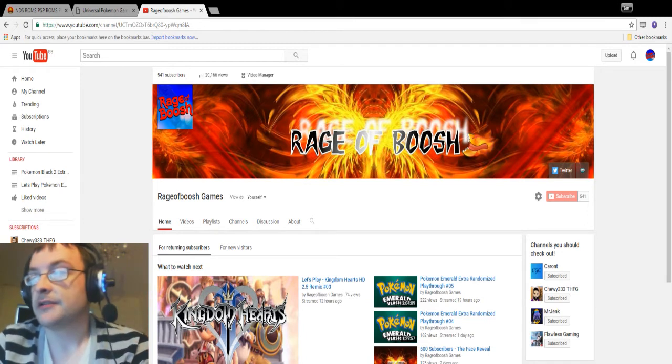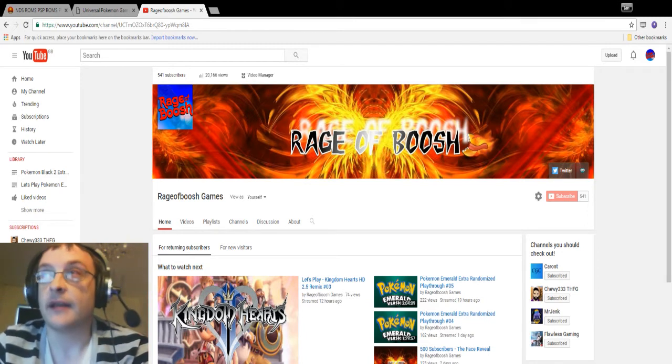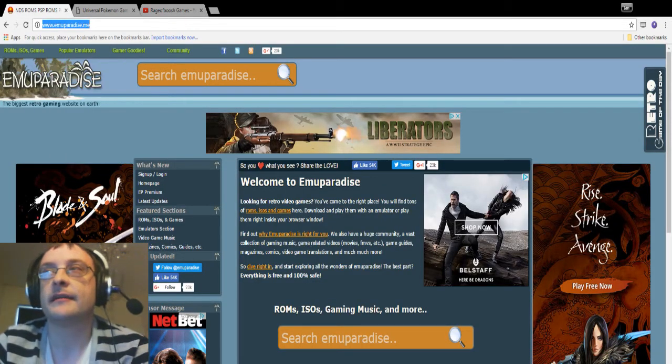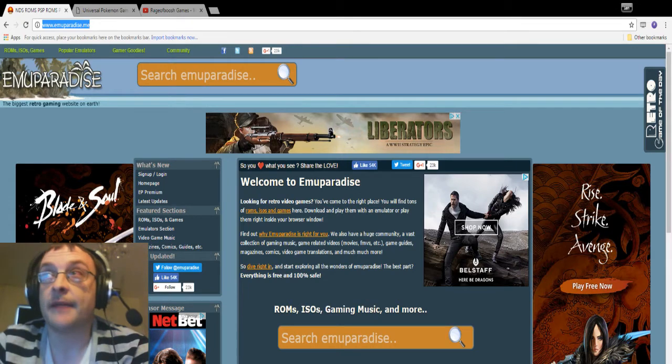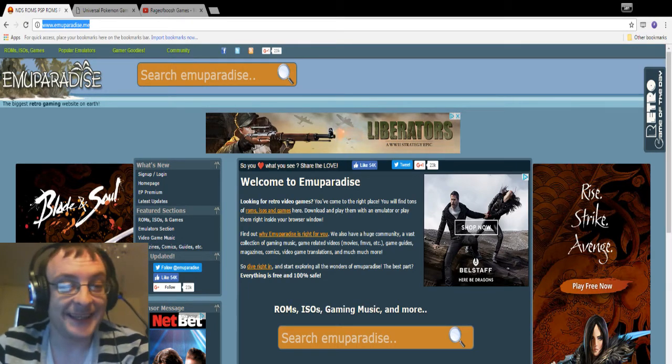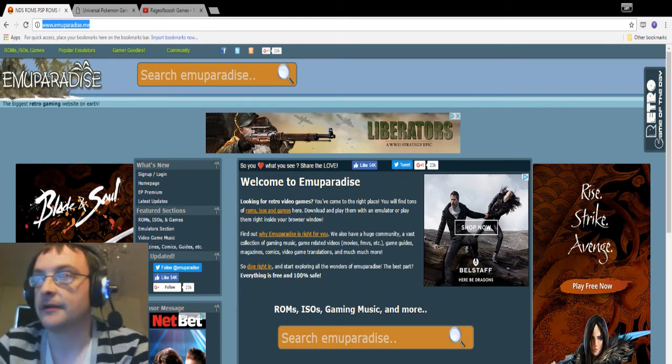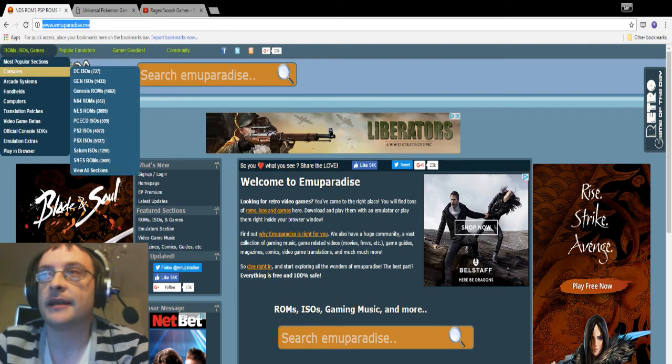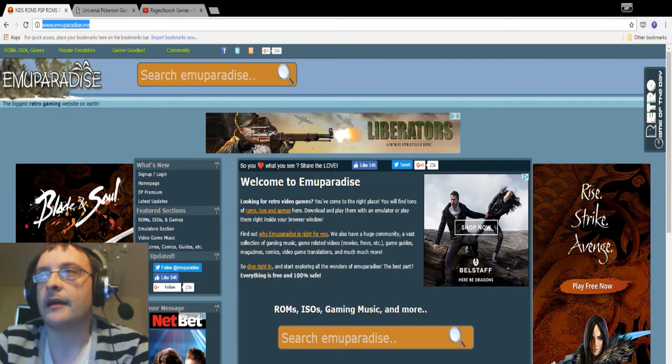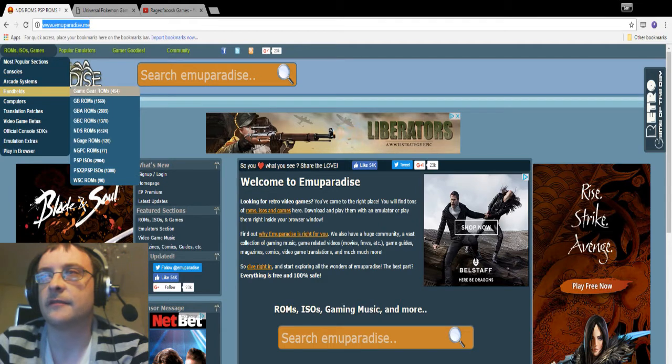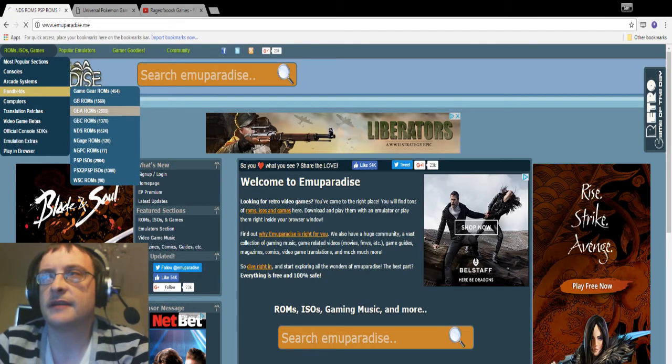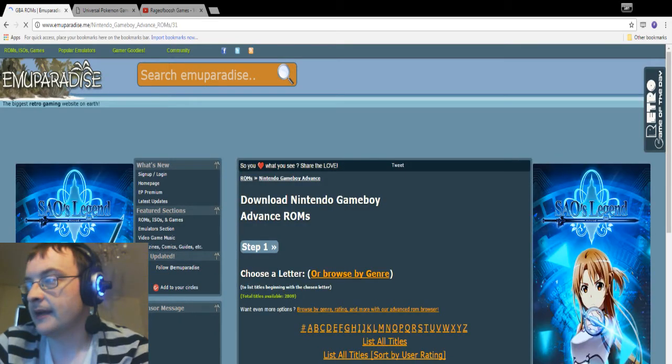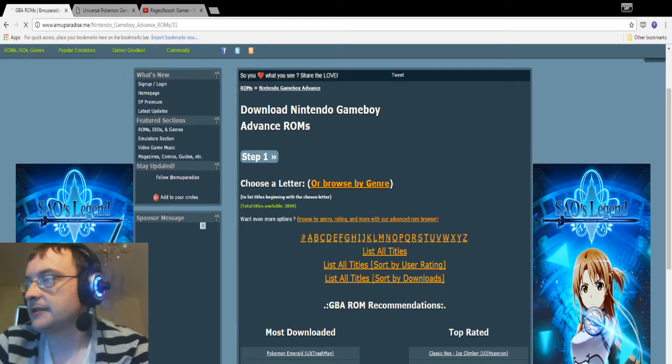But anyway, without further ado, let's take it away. So first of all you're going to need to get the ROM file, and to do that I use a little website called Emuparadise. Now it's www.emuparadise.me, I will leave a link in the description below. When you get here, you go to the top right corner and it can take you through. Generally for ROMs, if you want handheld, say for Pokemon, you've got your Game Boy Advance ROMs, your Nintendo ROMs.